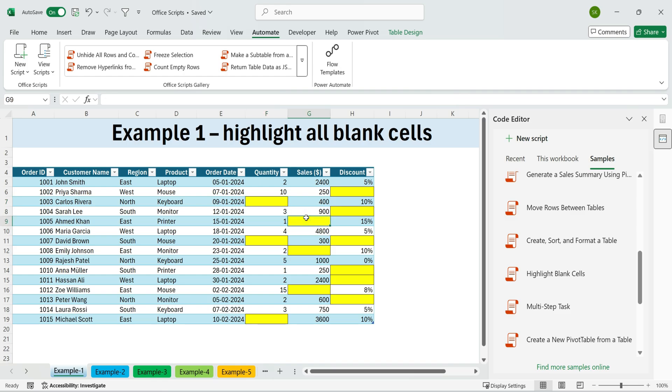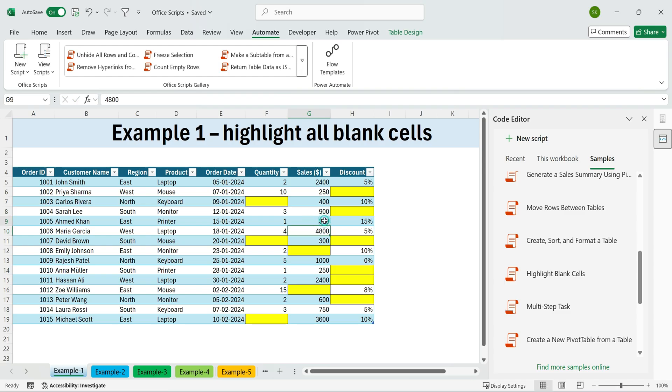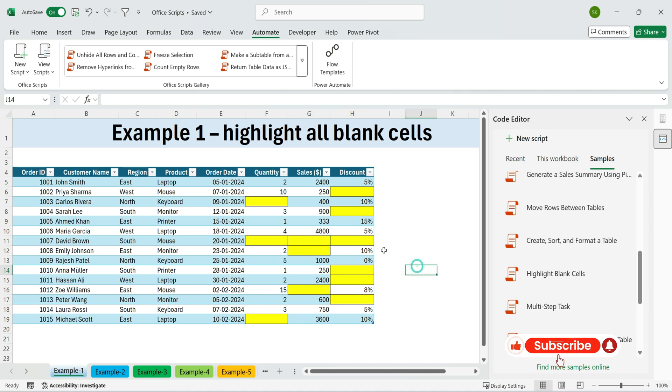That's a very simple example, but it shows the power of Office Scripts. Automate repetitive tasks instantly, without needing to code VBA macros from scratch.